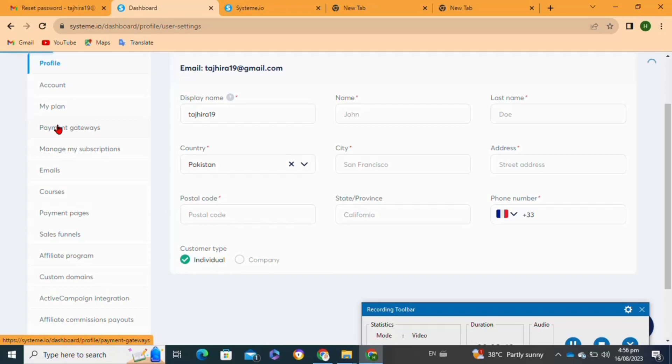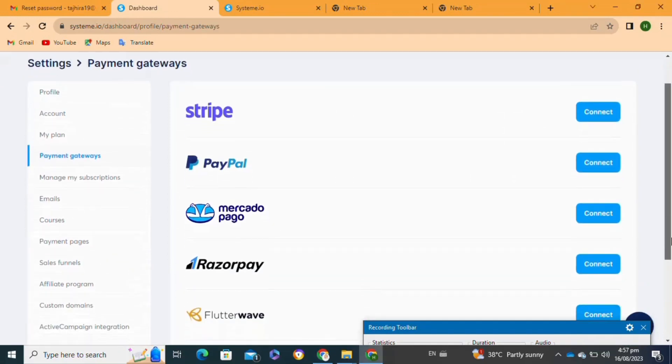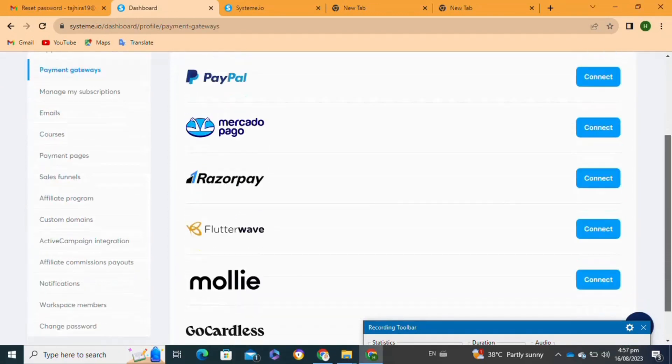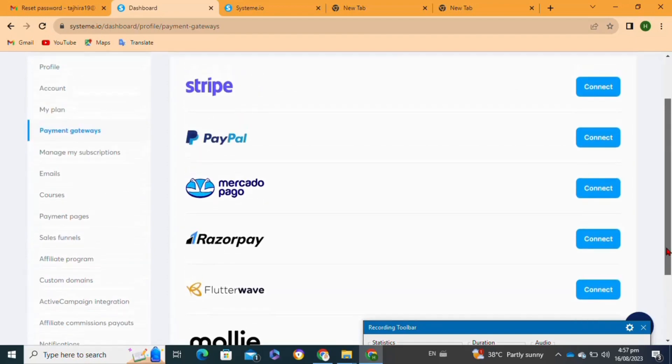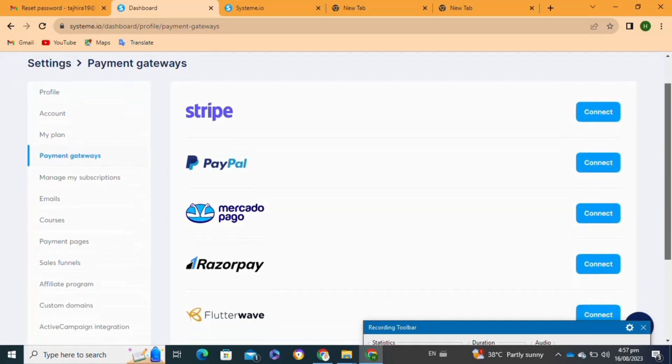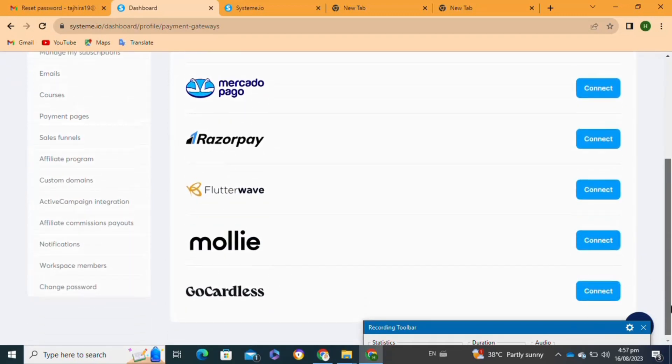At this page you will be able to view all of these payment gateways to connect to your system.io account. Select your preferred payment gateway option and then click on the connect option next to it.